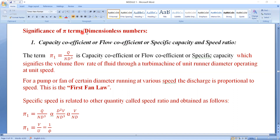The significance of pi terms or the dimensionless numbers. In the previous class, we have seen the pi 1, pi 2, pi 3, pi 4 terms by using the Buckingham pi theorem — they are the dimensionless numbers. In this video lecture, we will see what is the significance of those pi terms or the dimensionless numbers to the Turbo Machines.